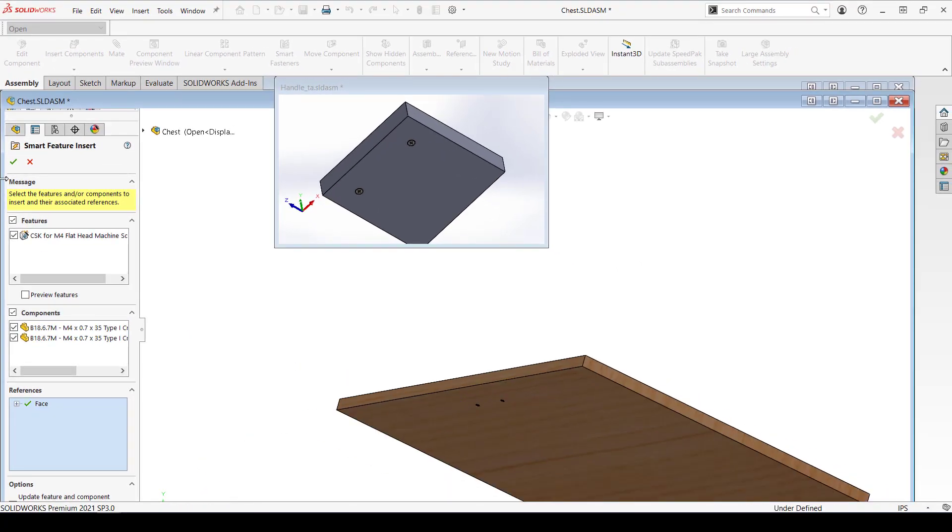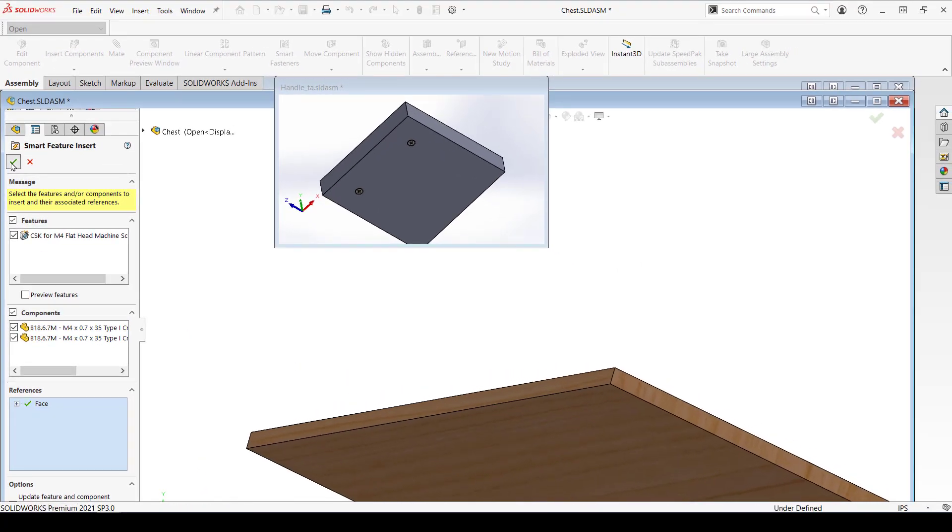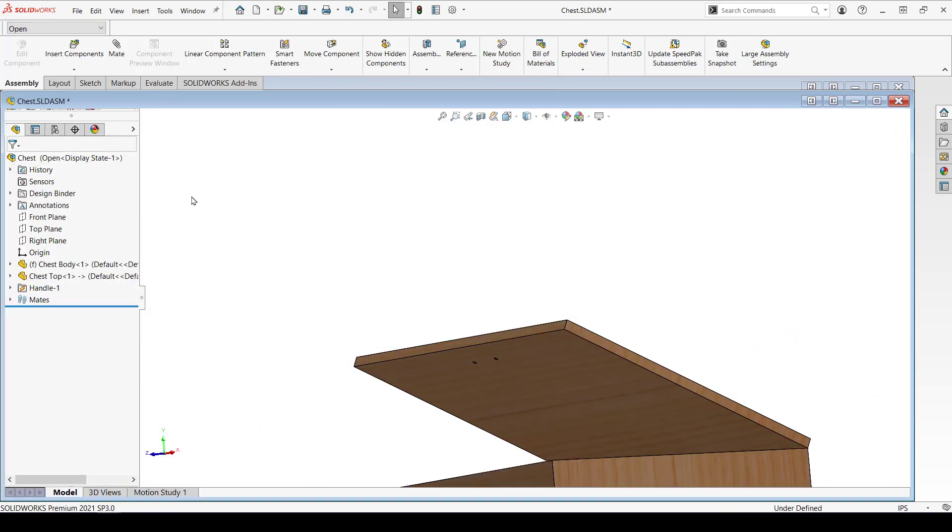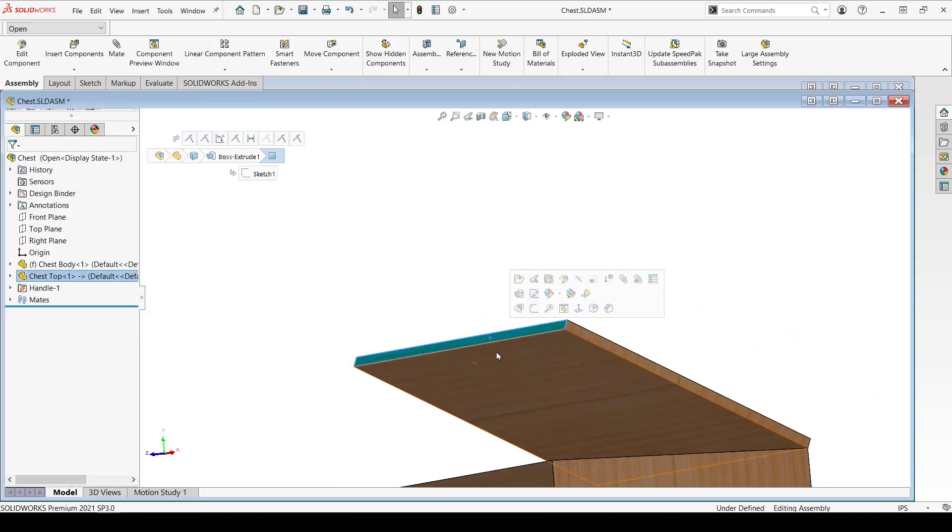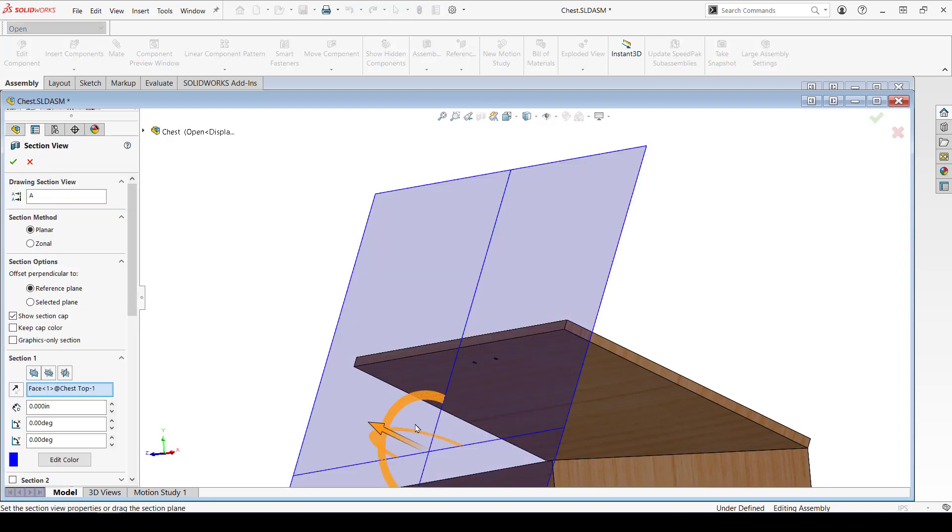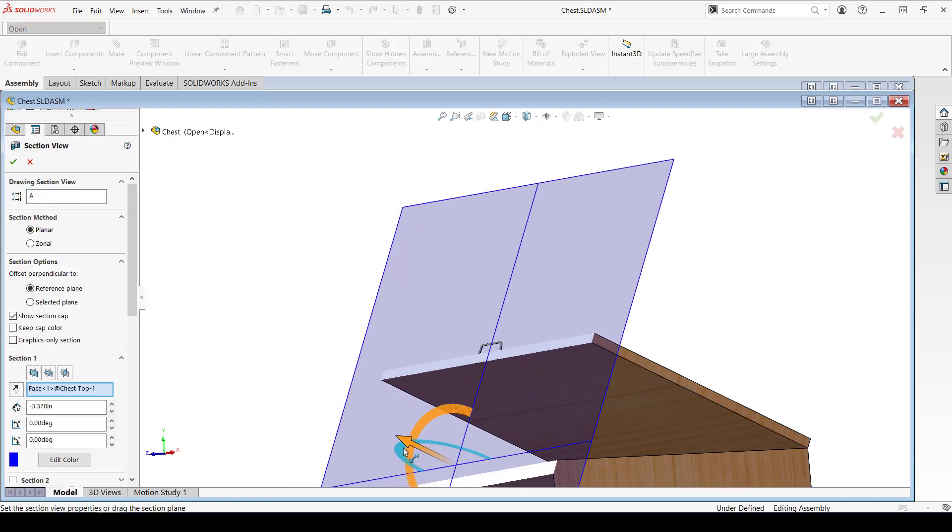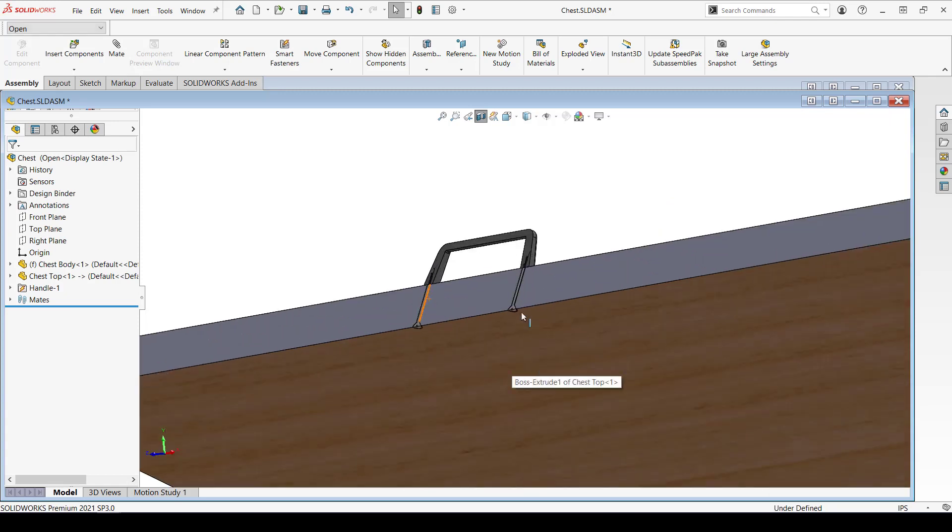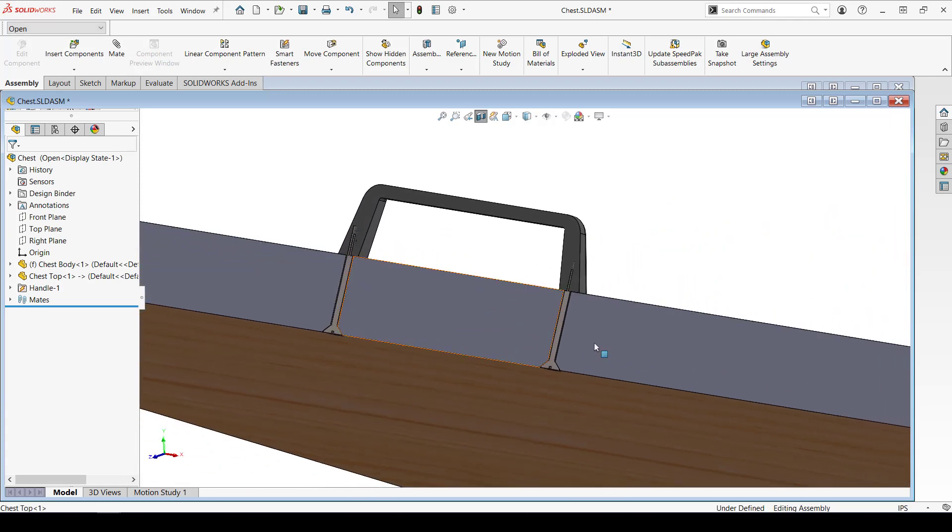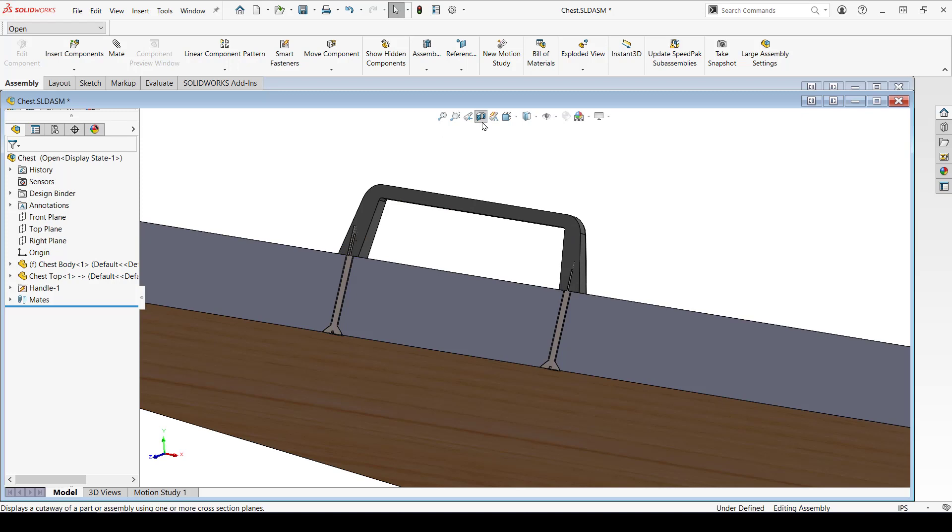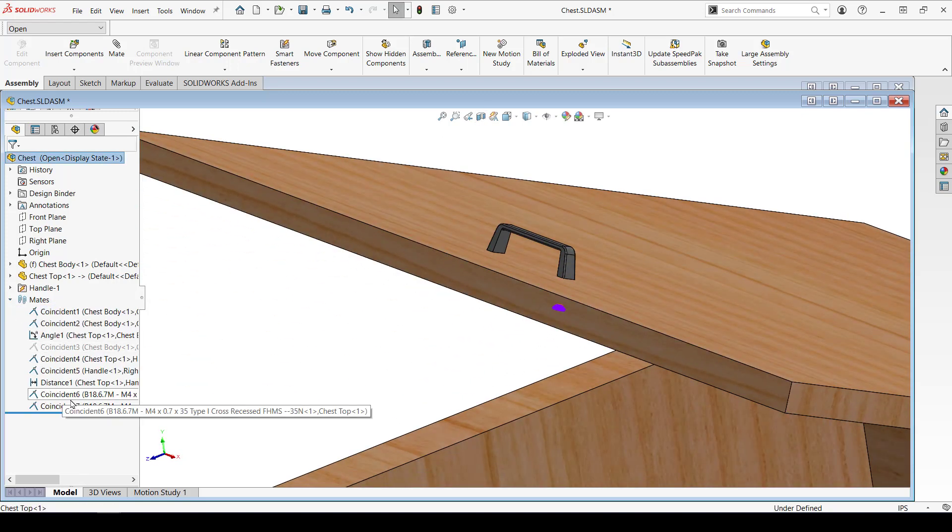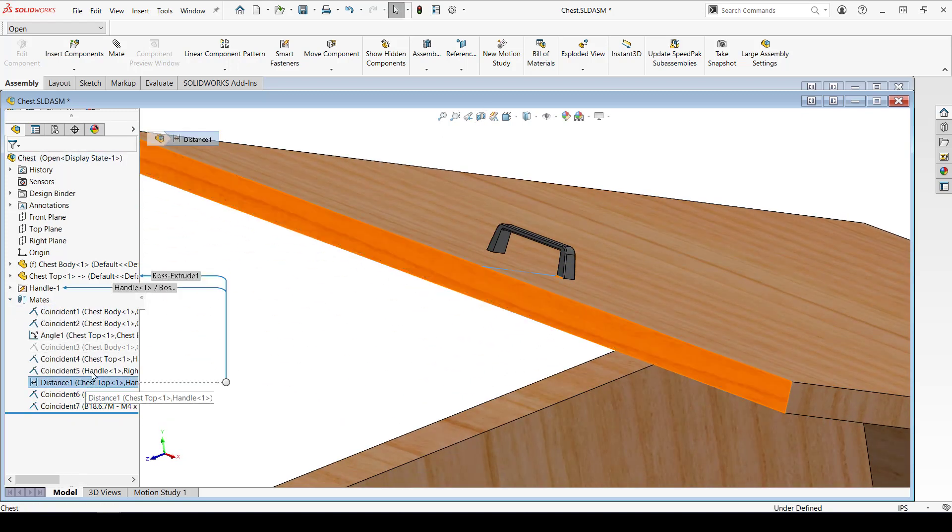Make the selections, hit the green check, and watch the magic. The holes are created and put in at the part level of the chest top, and the fasteners are added with the correct length. Here's another section to see that. I can even move around the handle and everything moves with it.